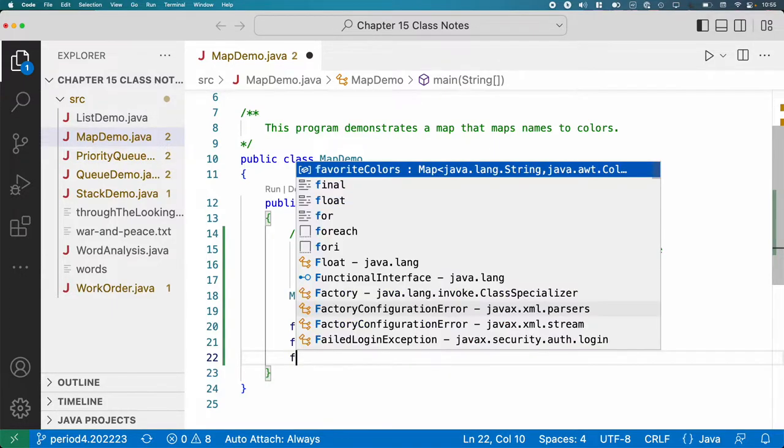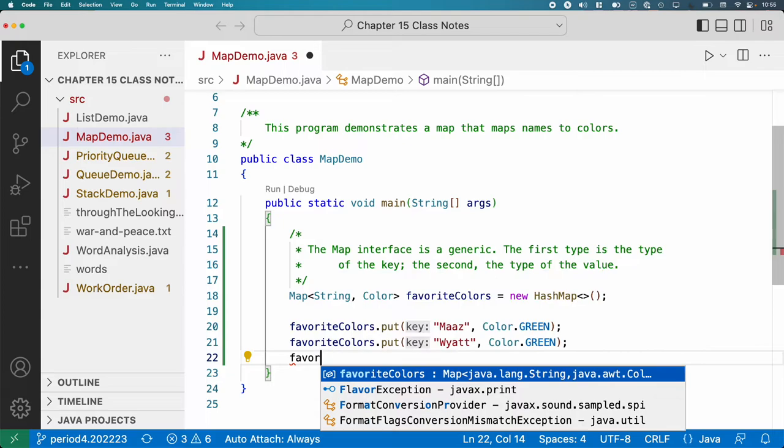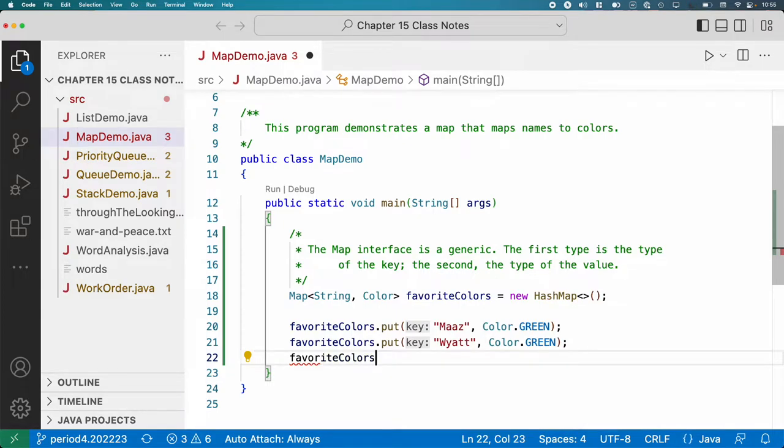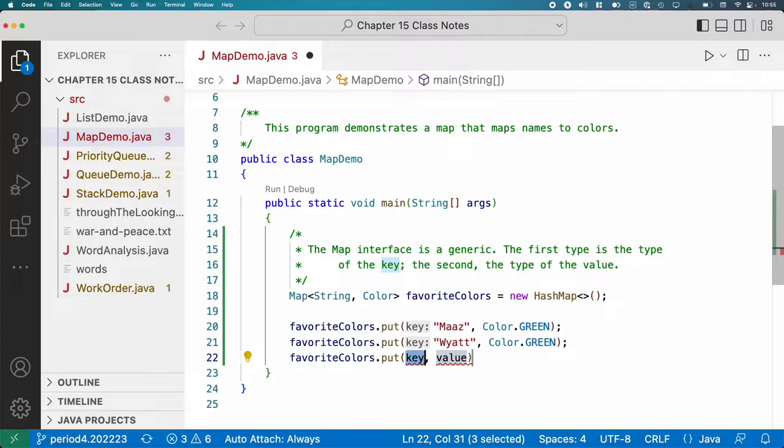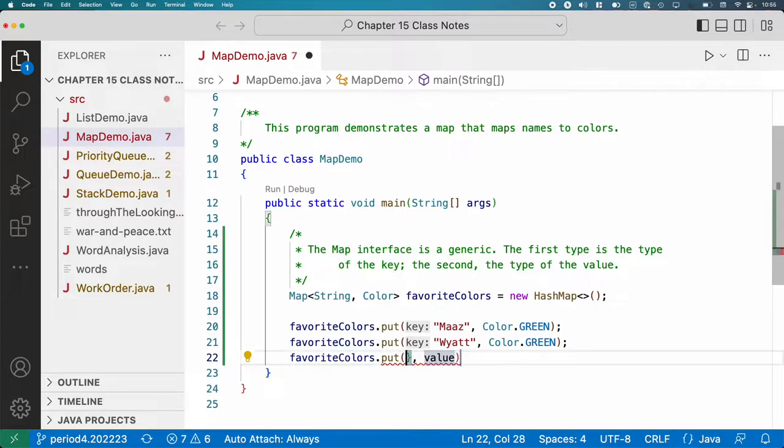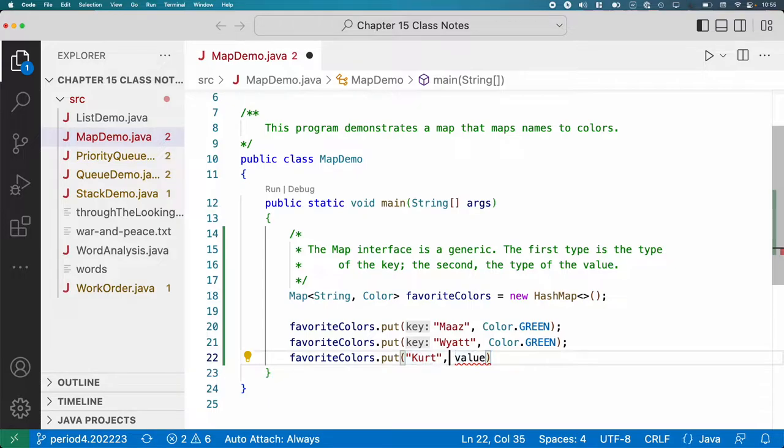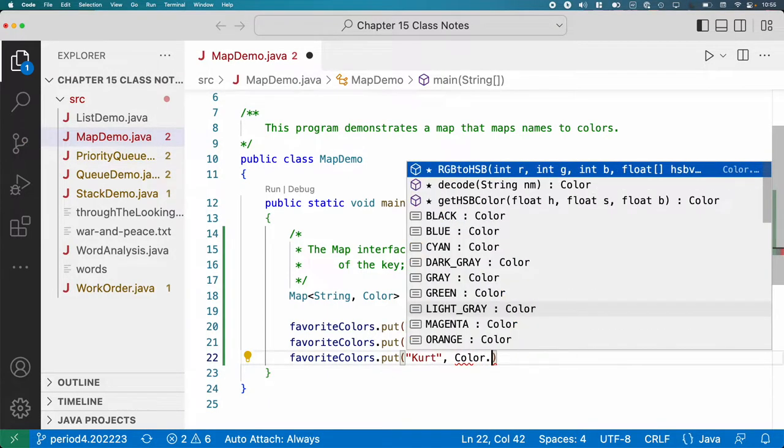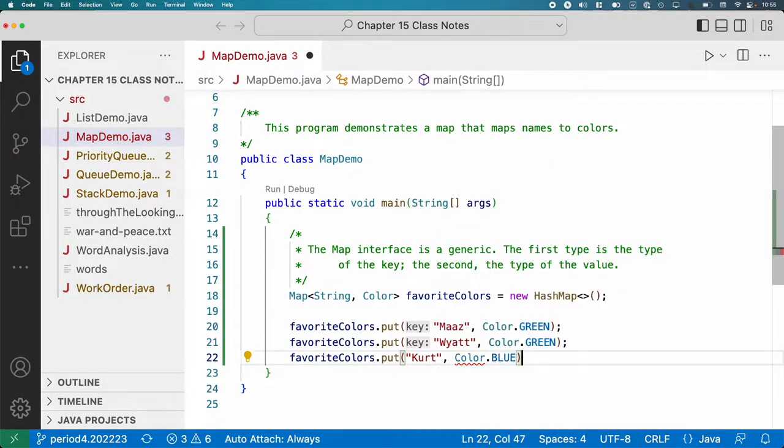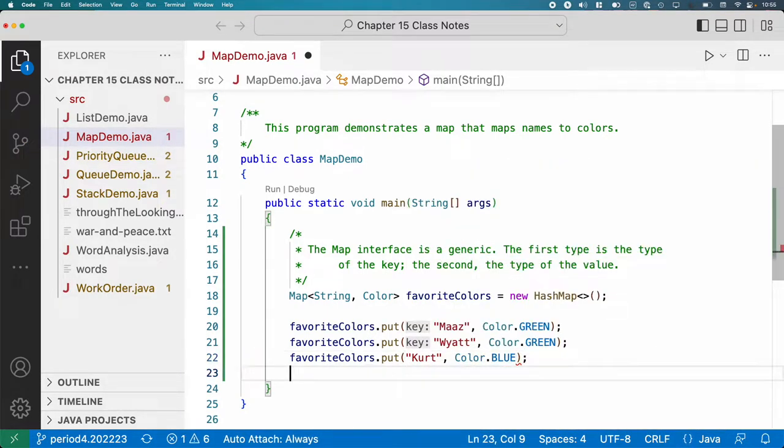Let's do another. favoriteColors.put Kurt, what's your favorite color? Blue. Excellent.